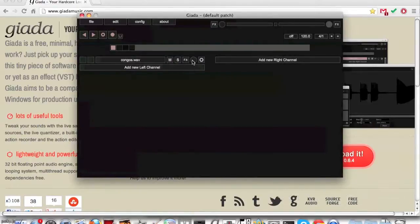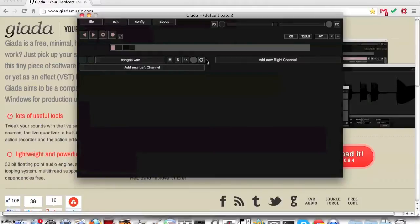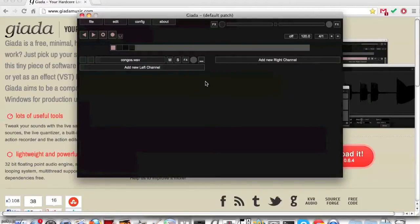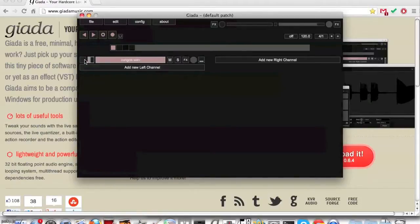Turn up the volume knob all the way so it is completely gray. Click on the zero and select one shot basic in the drop down. Then click on the leftmost button of the sample and this will play it.